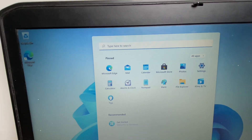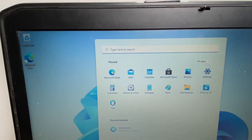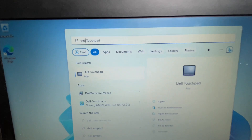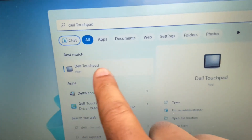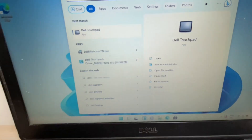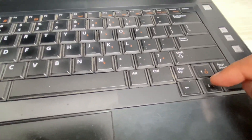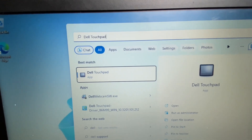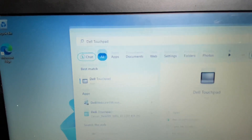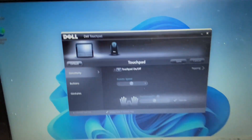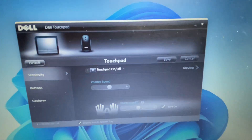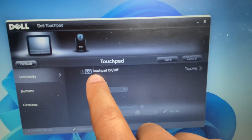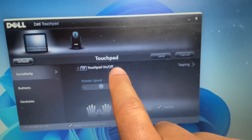Now type 'Dell touchpad driver' — as you can see, 'Dell Touchpad' appears. Press the down arrow key to select this option, then press Enter. Now you will get an option where you can see 'Touchpad enable on or off'.